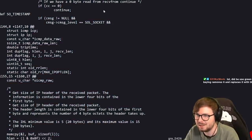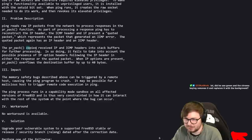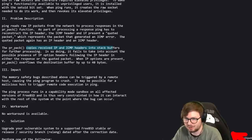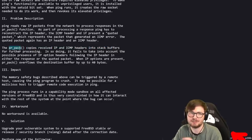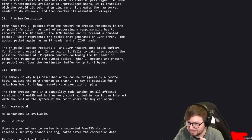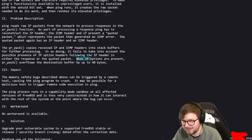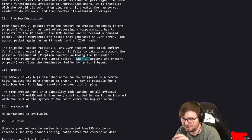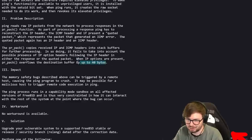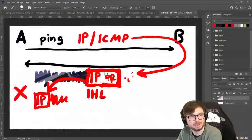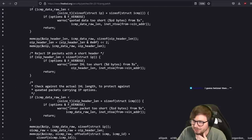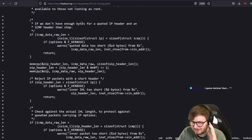If we come back to the original advisory, everything makes sense now. It copies the received IP and ICMP headers into a stack buffer for further processing. In doing so, it fails to take into account the possible presence of IP option headers following the IP header in either the response or the quoted packet. When IP options are present and the IP header length is maximum size, it will copy up to 40 more bytes for which there is no space on the stack. Now I feel like we understand what the bug was and how it works.